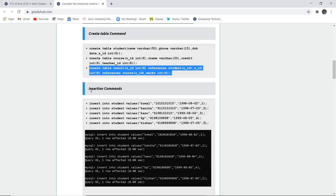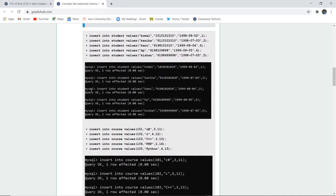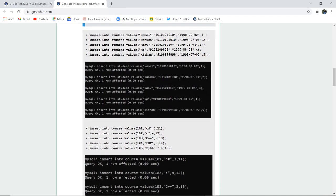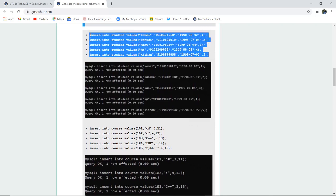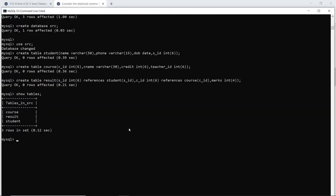Table creation is done and now we are going to insert a set of five records in all the tables. For example, in the Student table we are inserting the Name of Student, Phone Number, DOB, and the particular Student ID. When I insert this query in my SQL command line, the entries will be made in the Student table.